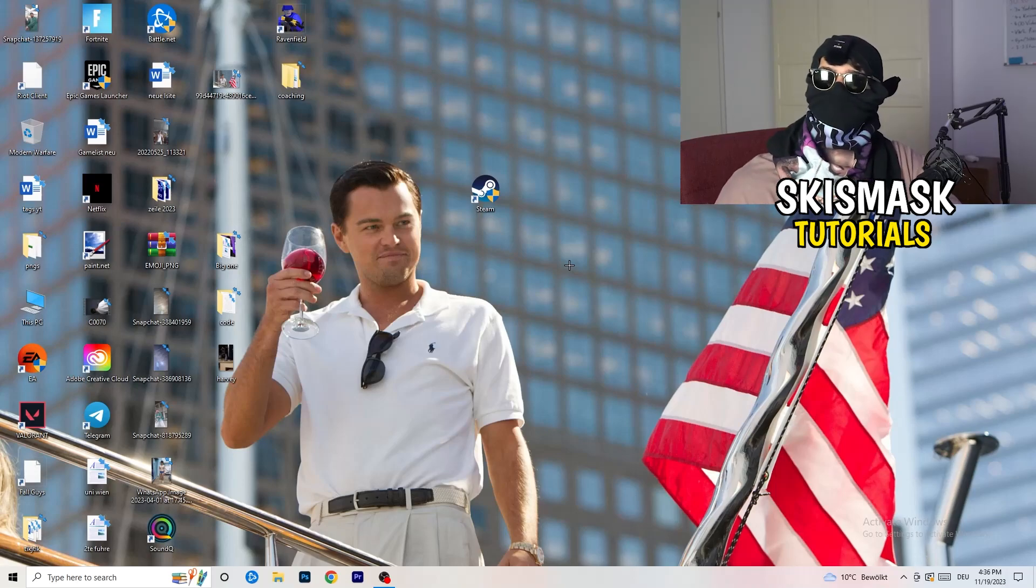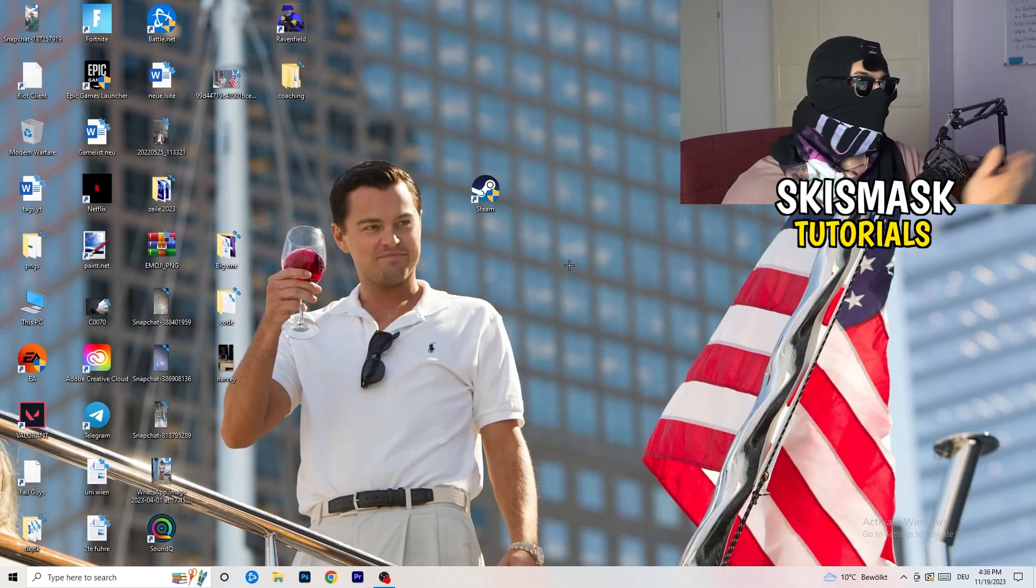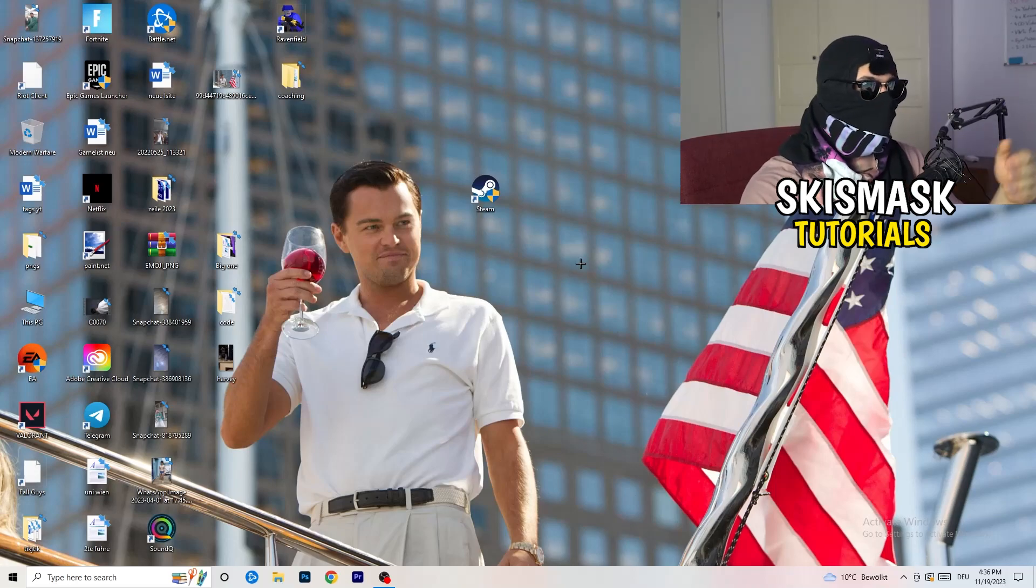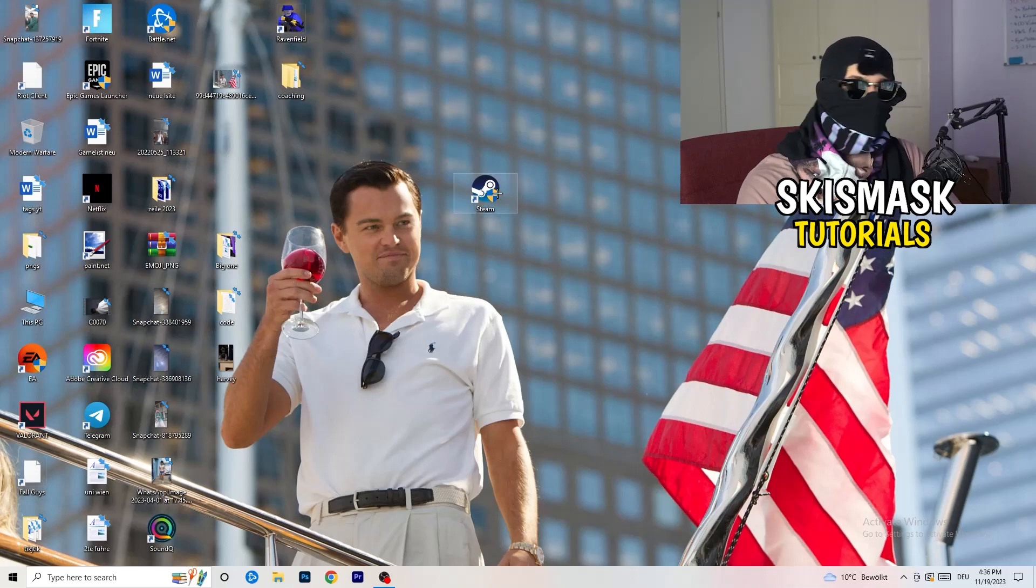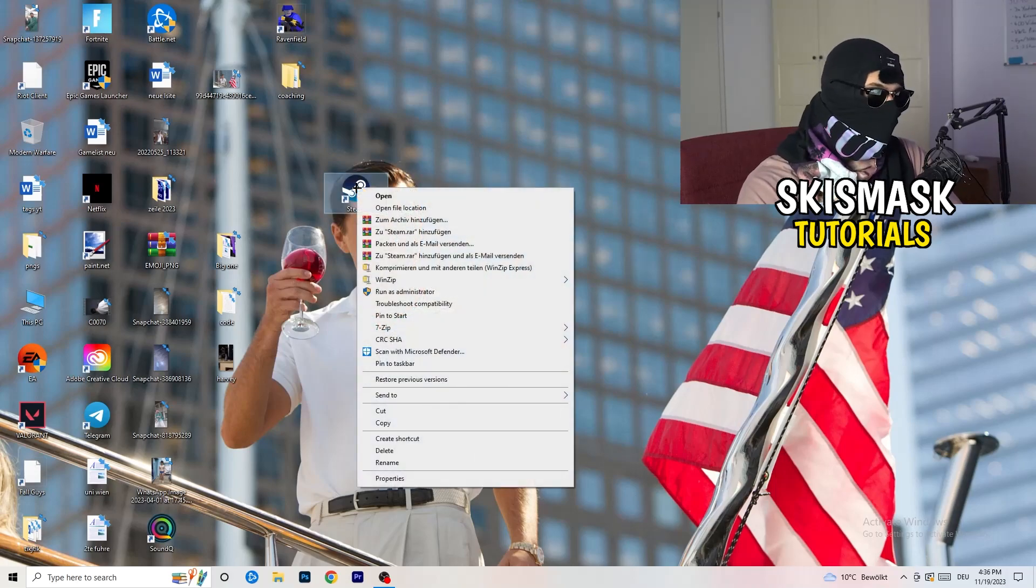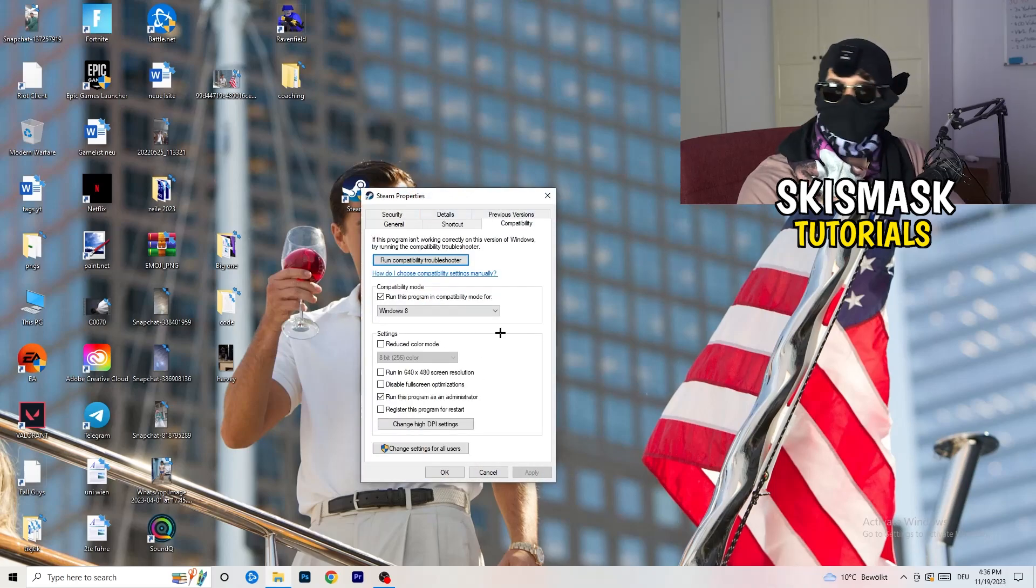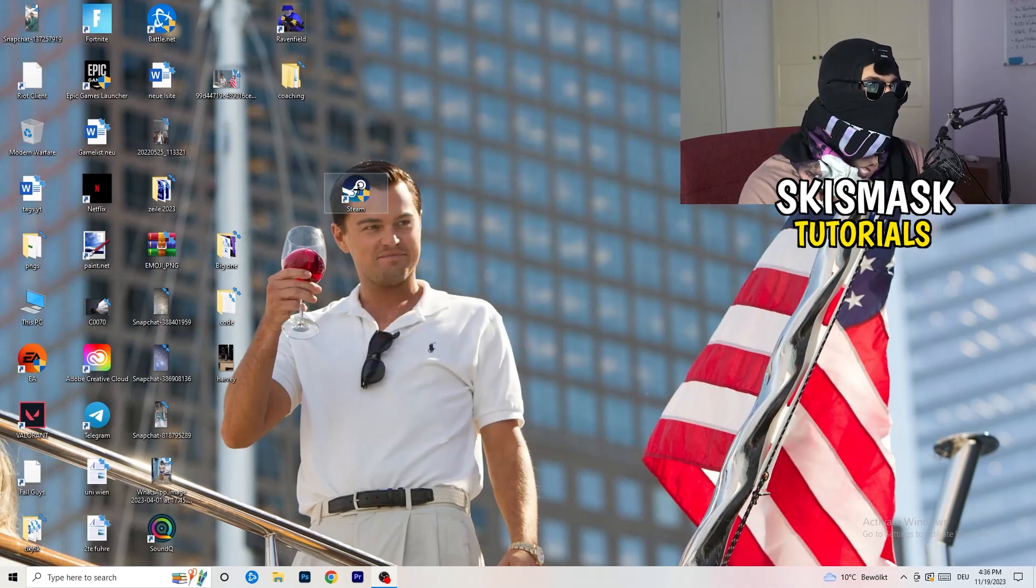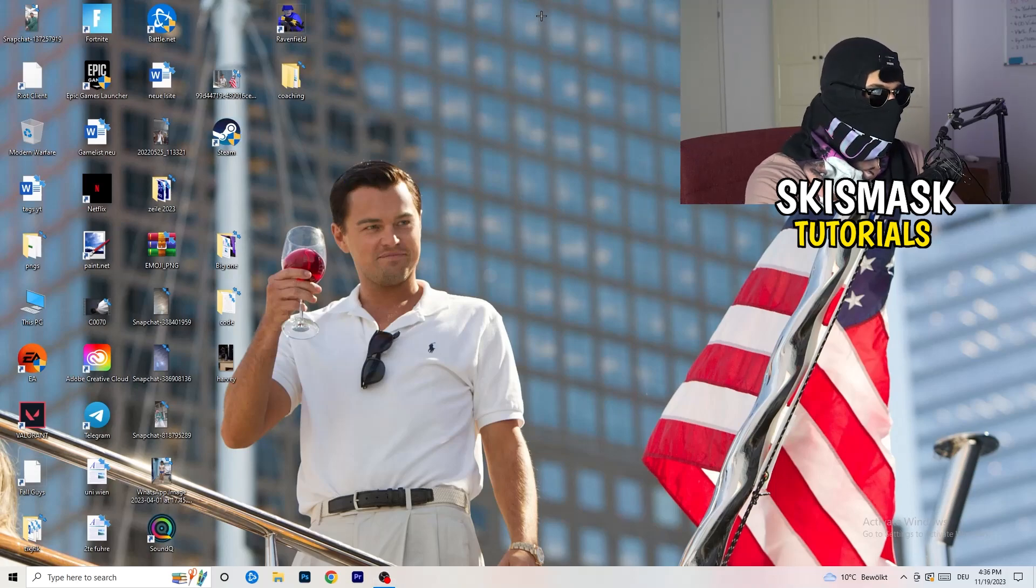If you have an in-game shortcut on your desktop, do the same thing. Right-click, Properties, Compatibility, do the same settings. I'm always starting over my launcher, it's a safer start.